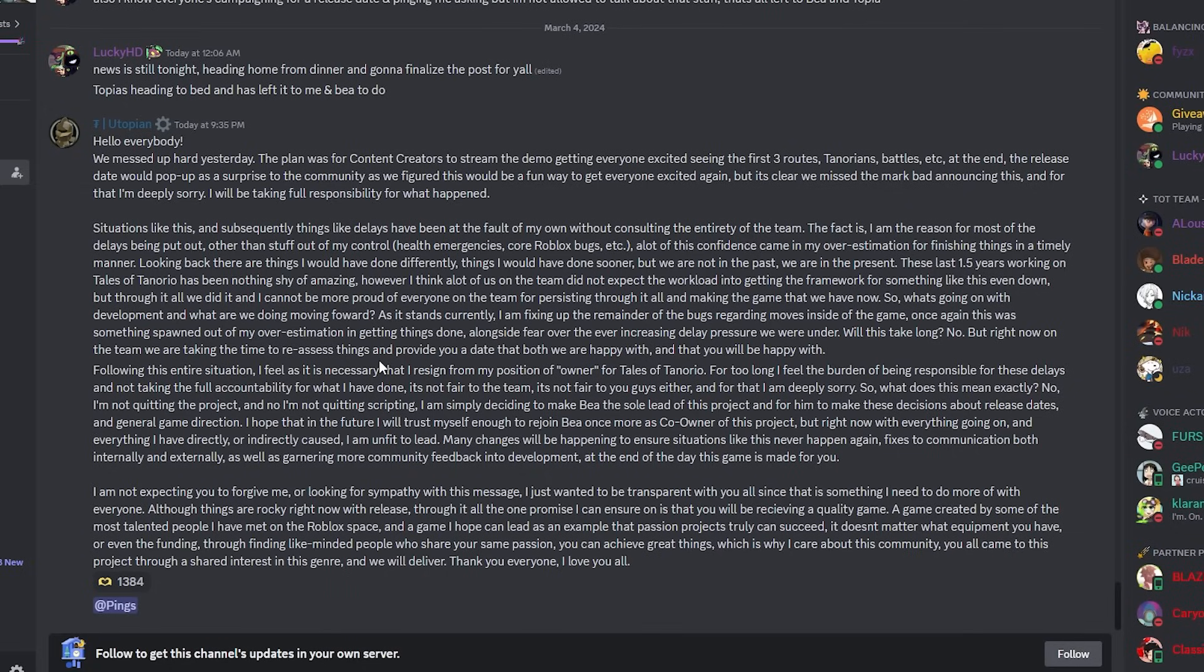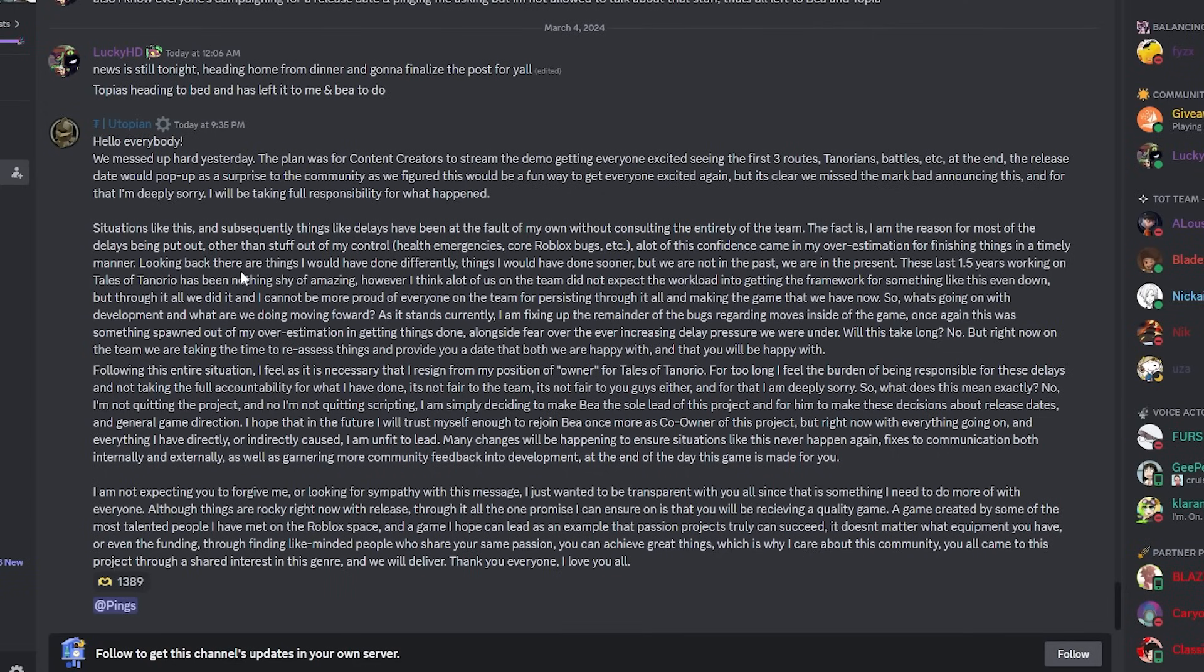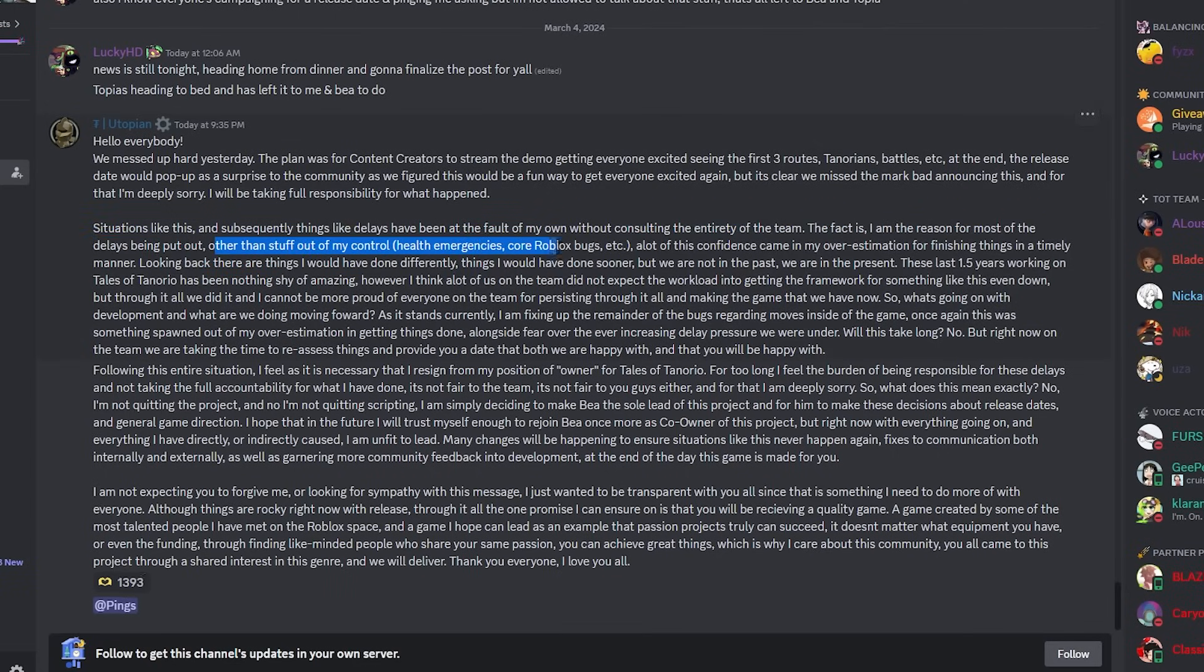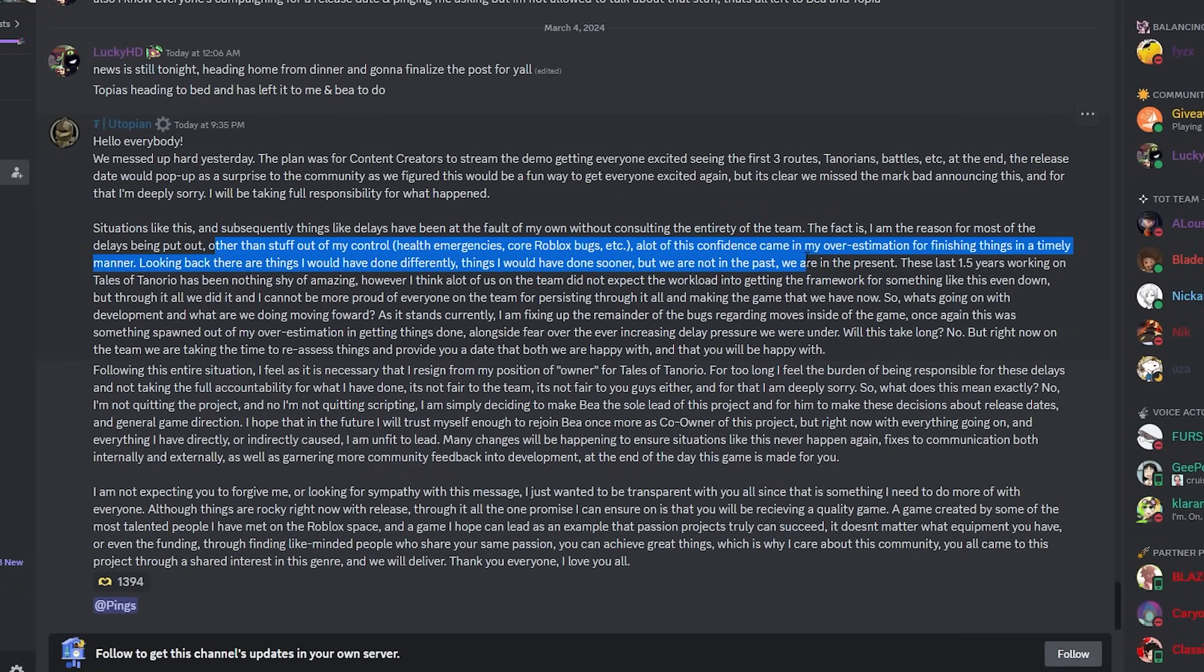Moving on to the next paragraph. Situations like this and subsequently things like delays have been the fault of my own without consulting the entire team. The fact is I'm the reason for most of the delays being put out other than stuff. Okay, this is a lot to read, I ain't gonna lie. Do I have to read this for you guys? I don't want to read this for you guys, so I'm gonna skim over it. Health emergencies, confidence, overestimation, finishing timely manner.